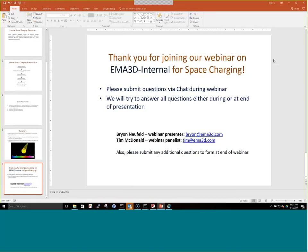That's the end of the webinar. Thank you for joining. We have time for questions — you can submit via chat, email us, or fill out the form at the end of the webinar.